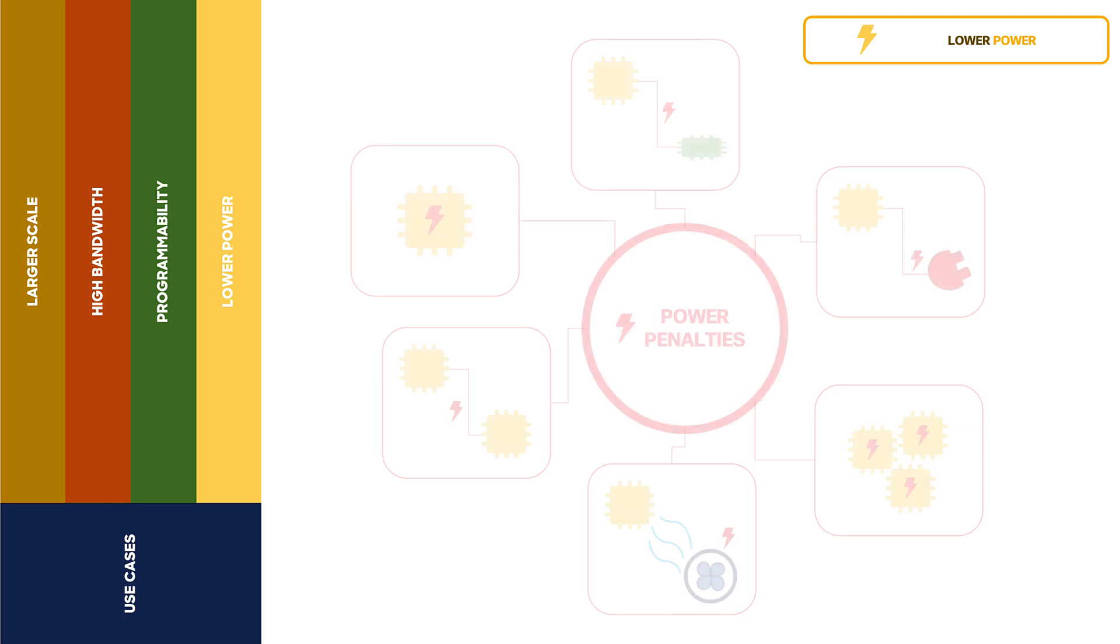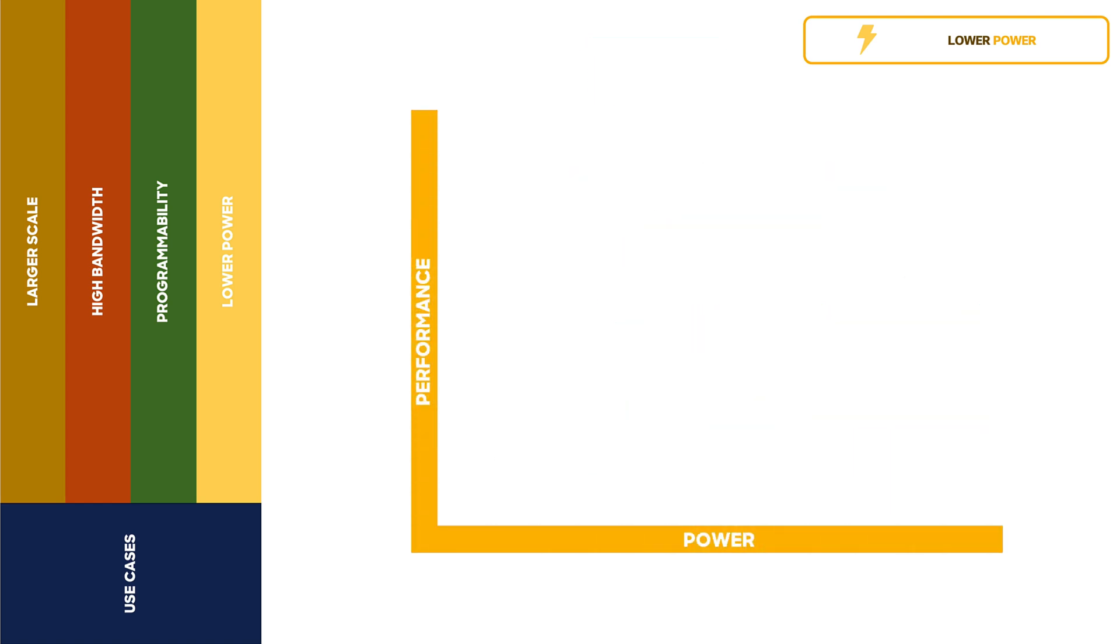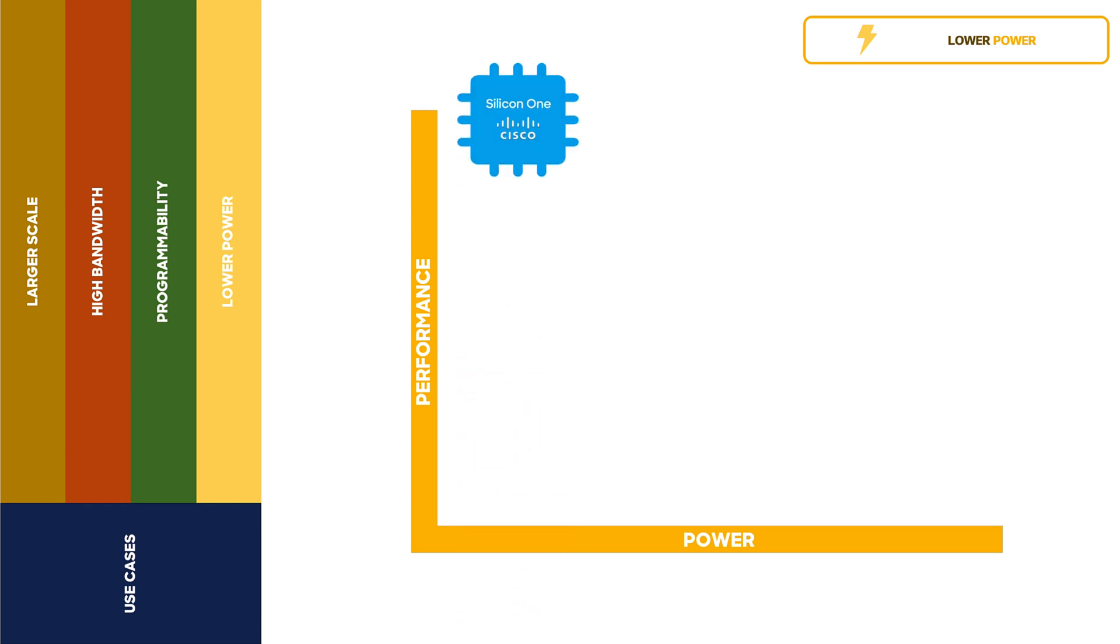This translates to a very significant effect at the full system level. System builds with the Cisco Silicon One Q200 base systems can provide 12.8 terabits per second of routing performance in under 390 watts of power.